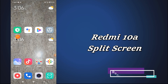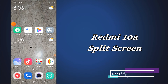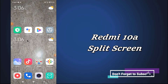Hello everyone, hope you are fine. In this video tutorial I will tell you about the split screen option in your device Redmi 10A. If you want to use two apps on the same screen at one time, you can enable it by the method I will show you.